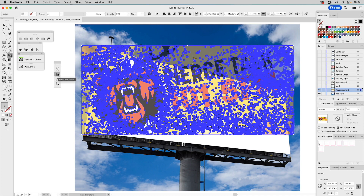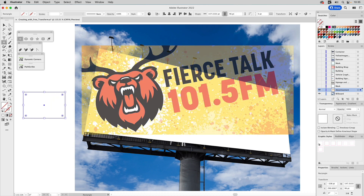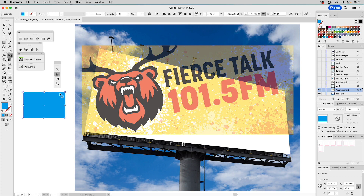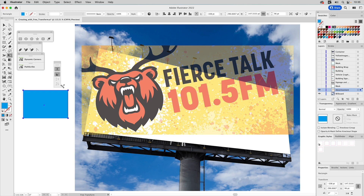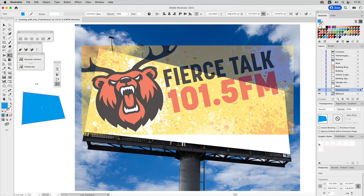Let me create a shape and color it blue to demonstrate. Select Free Transform and you'll see the options. Free Transform lets you grab anywhere and transform freely. Constrain keeps the proportion exact regardless of size. I mainly use Free Transform, Free Distort, and Perspective Distort. With Perspective Distort you can get a two-point perspective from any point. Free Distort is like Photoshop's free transform where you can drag points wherever you want to align with whatever you need — that's the one we'll be using most.